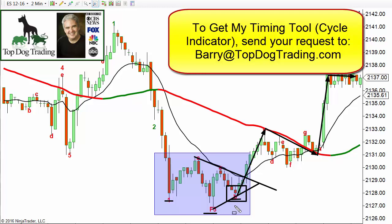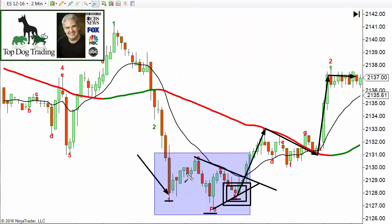One last point: for these patterns to work well, on the right shoulder you want to see a shift in momentum. Momentum can be strong going down into the head. I'd like to see a momentum divergence there, and then on the right shoulder I definitely want to see very little momentum going down. Whatever momentum indicator you prefer — RSI, MFI, or others — you want to confirm there's a momentum shift, so that the move down on the right shoulder is on weakness and momentum is shifting back into bullish territory.